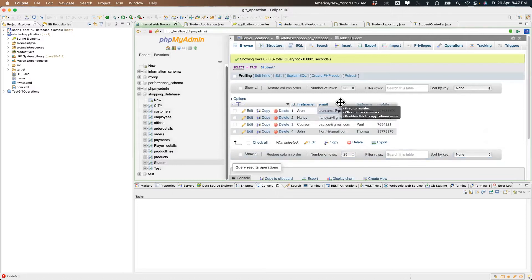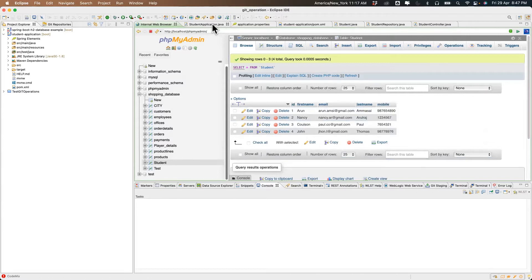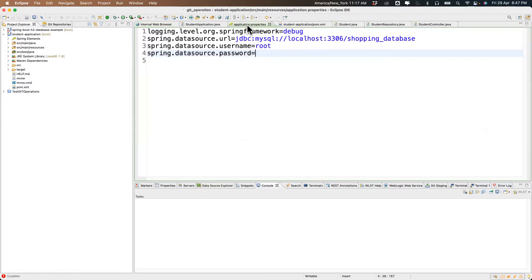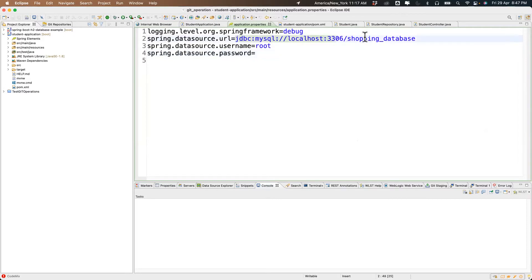We have a table called 'student' which contains some information. In the application properties we added information relevant to which database we're connecting — the server, which in our case is localhost, the database name, port number, username and password. If you're using Oracle the connection URL will be slightly different, but since we're using MySQL this is the way to provide the URL.